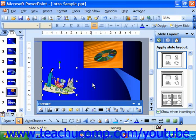You can also modify the properties of clip art and inserted pictures using the Format Picture dialog box versus the picture toolbar, if you prefer.